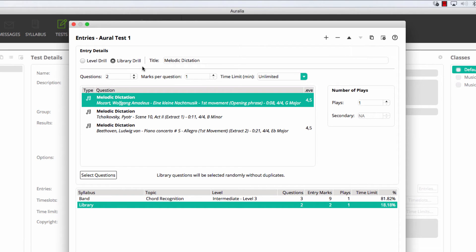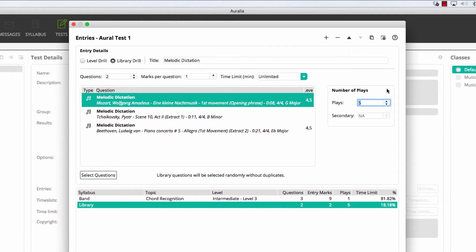If a topic has playback, generally in Aurelia, you can modify the number of replays that the student is allowed for each question. Now, you can continue to add as many entries as required. Simply repeat the process for either level drills or library drills.